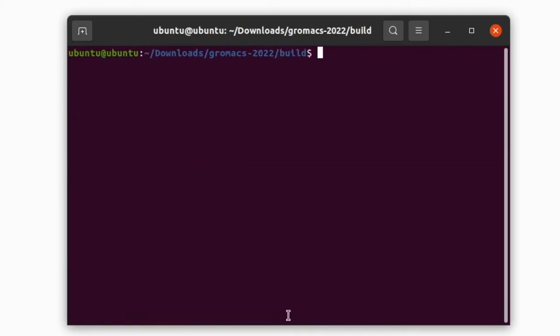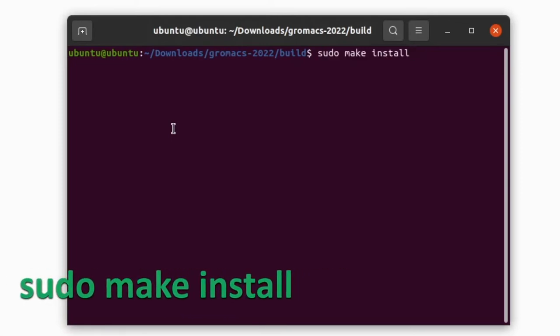Till now the compilation is over. Now we have successfully compiled the source code. Next we are going to install GROMACS. To install GROMACS give this command: make install.